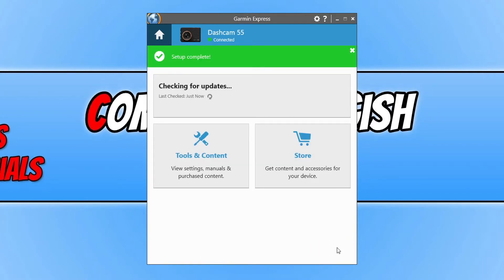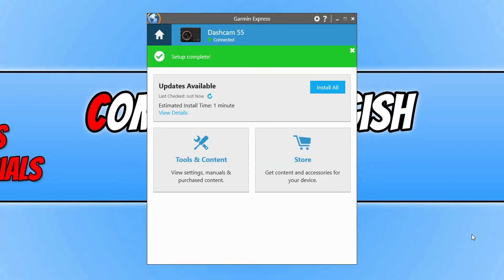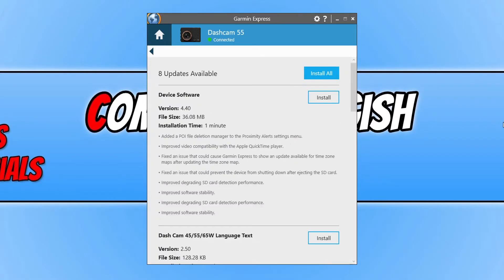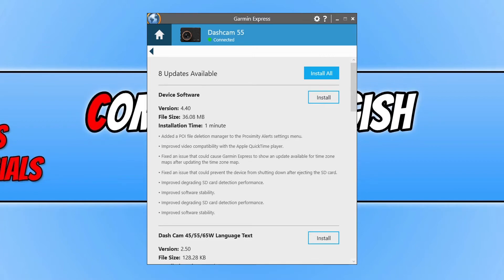It will now check to see if there are any new updates available for your Dashcam. As you can see, mine has detected a new update. If you click on view details, you can see what updates it's detected. You can see here it's detected 8 updates for my Dashcam.